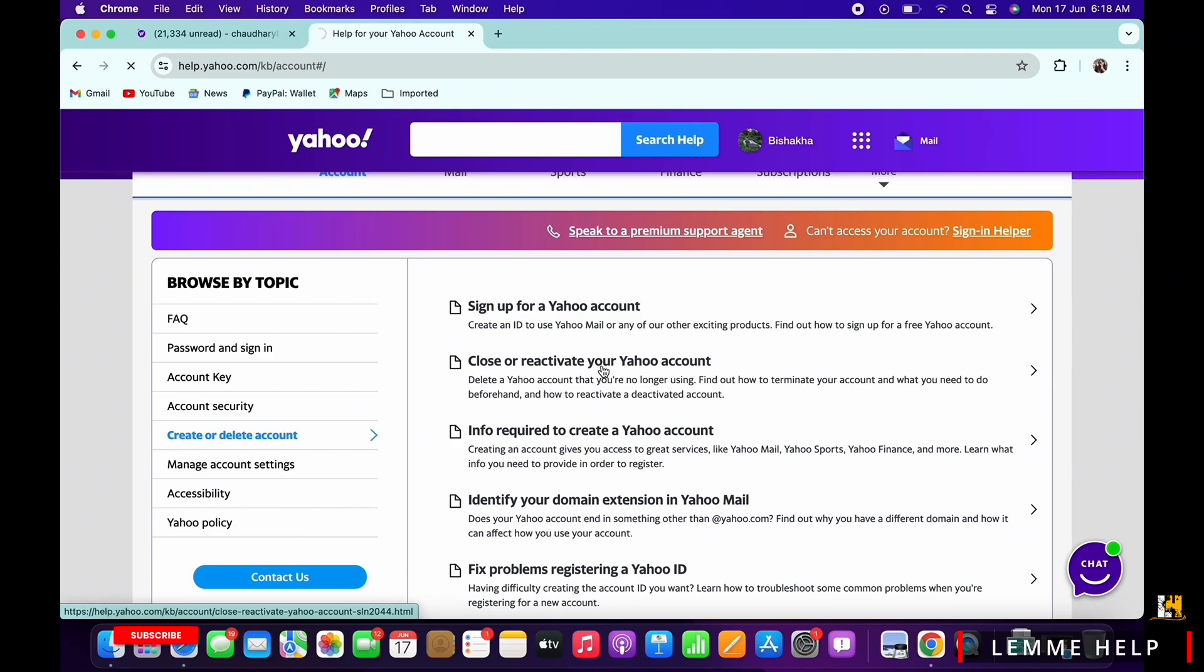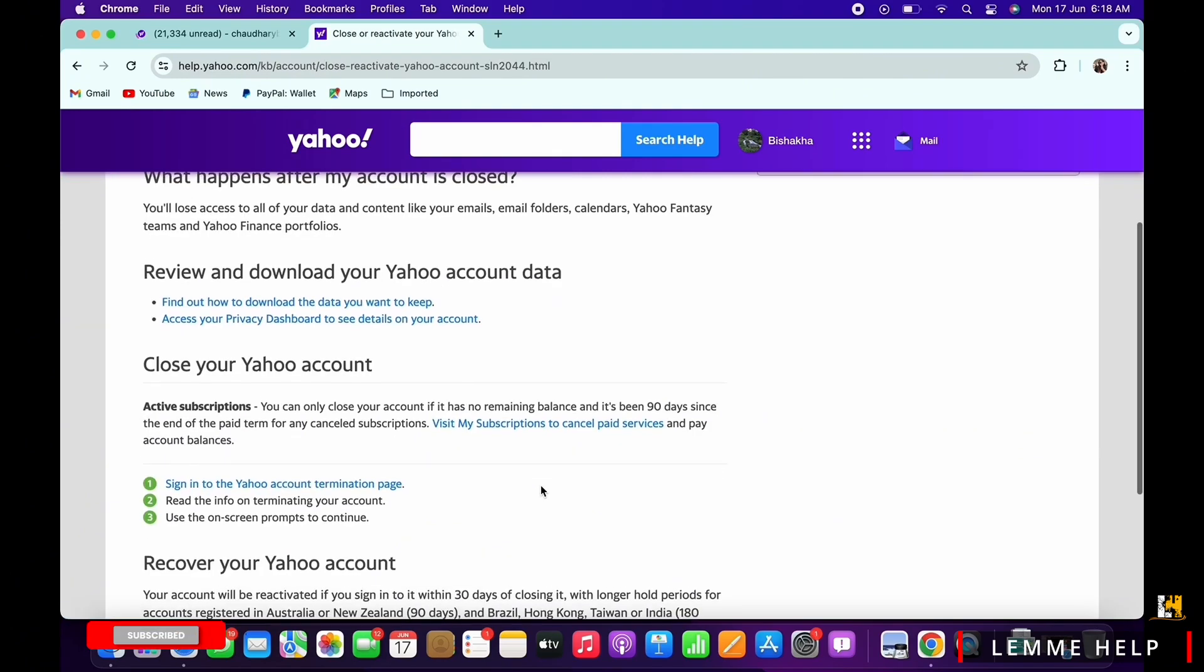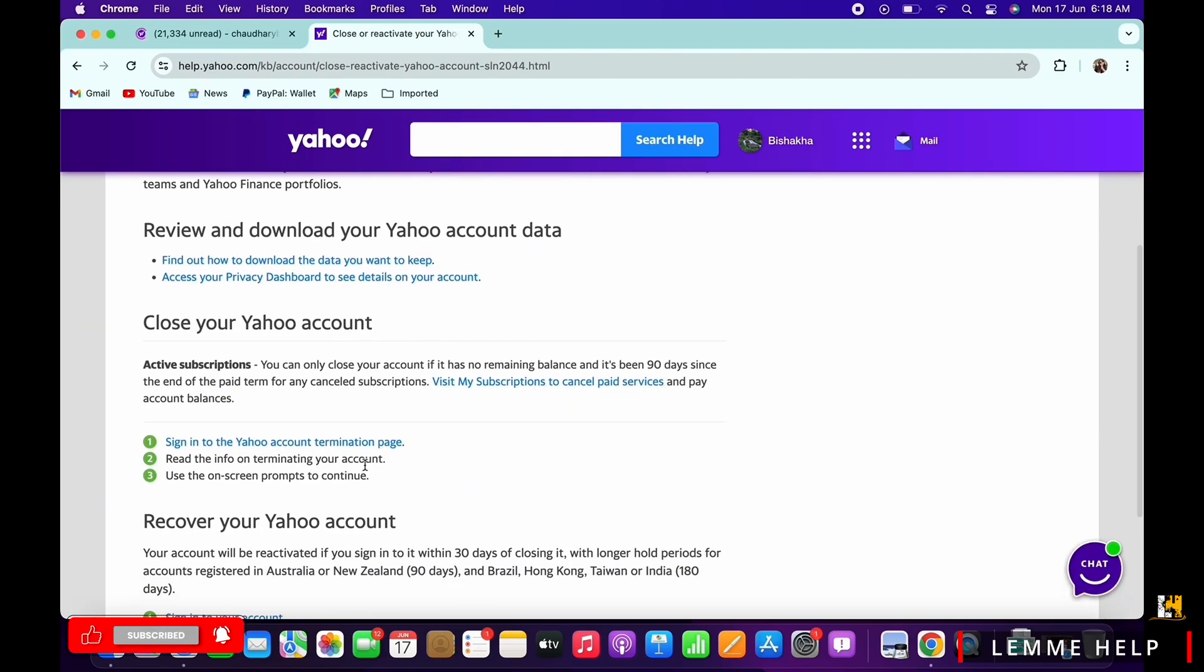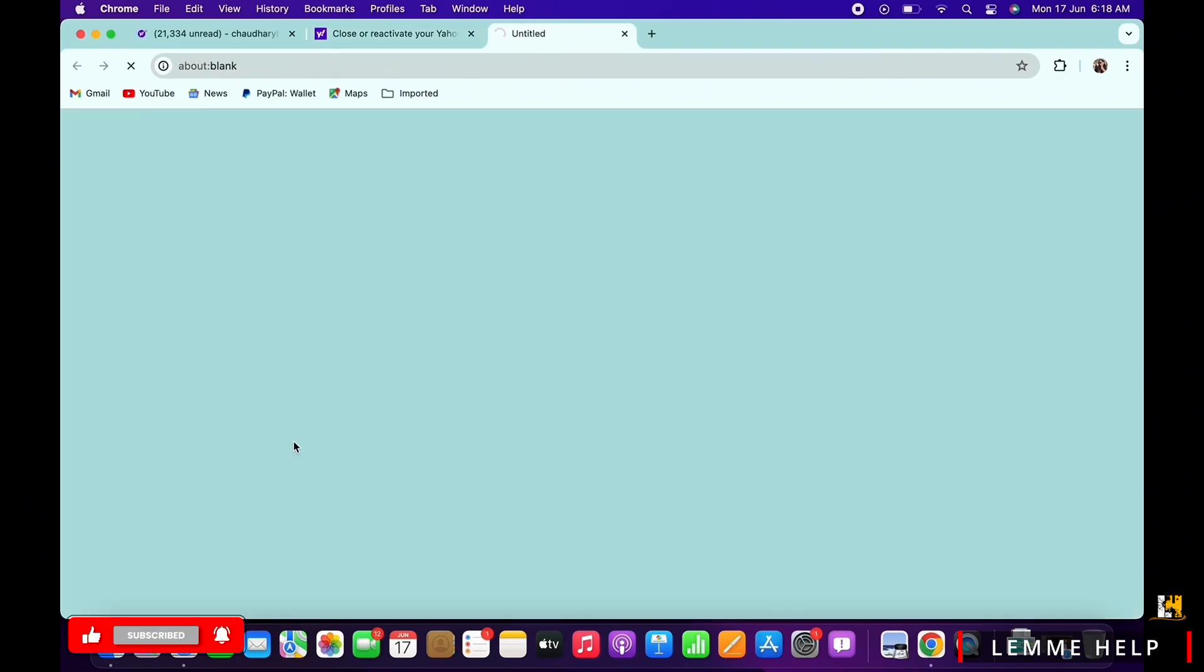Now scroll down and find the 'sign in to the Yahoo account termination page' option and tap on that.